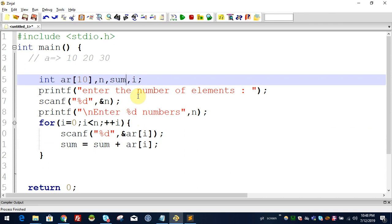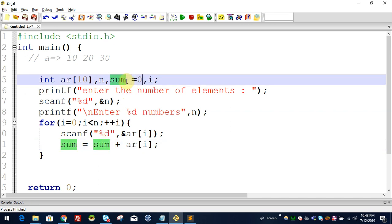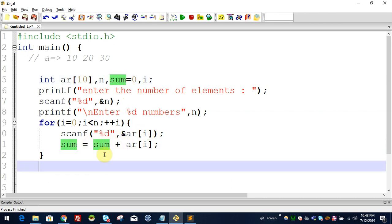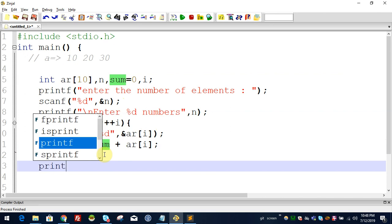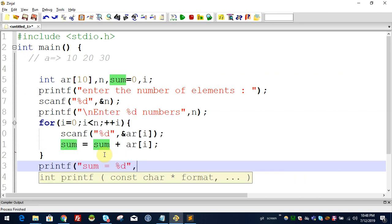Suppose sum is equal to 0. We will accumulate sum. The sum equals the total. Then printf: "Sum equals %d", sum.